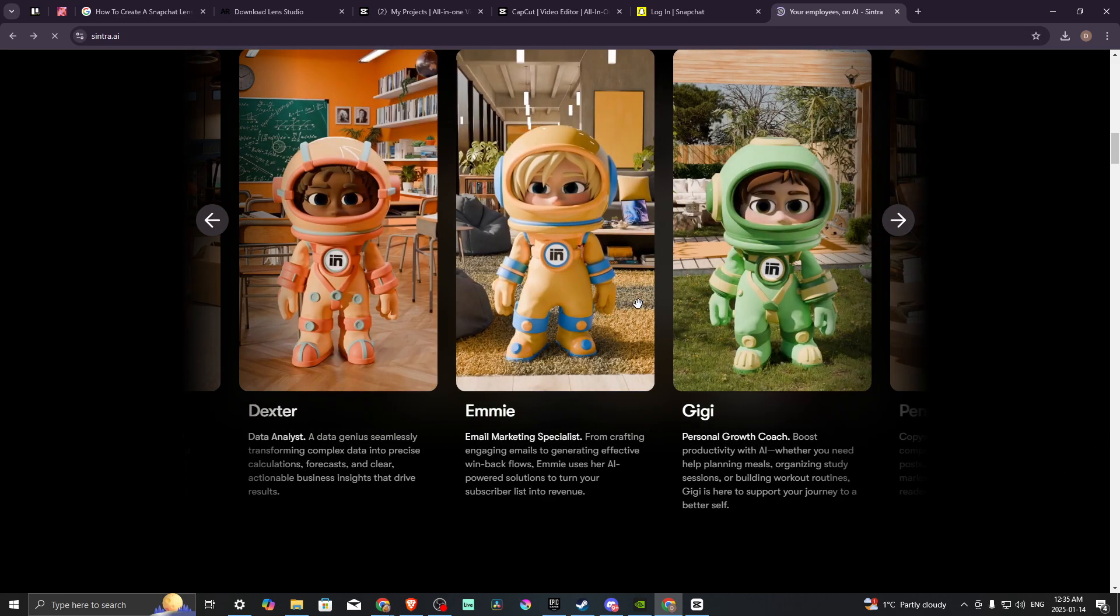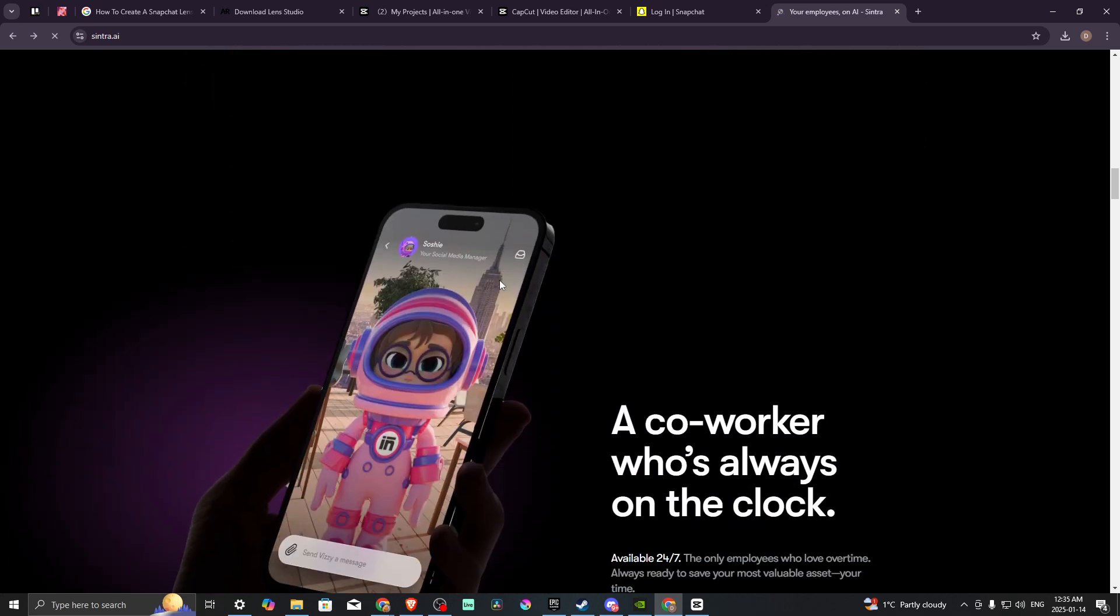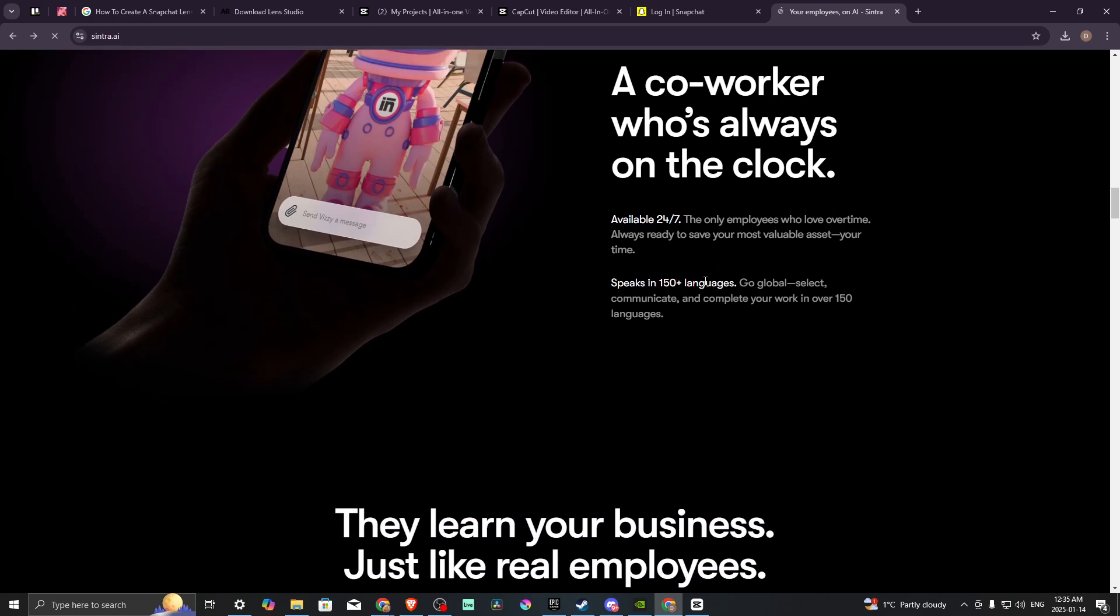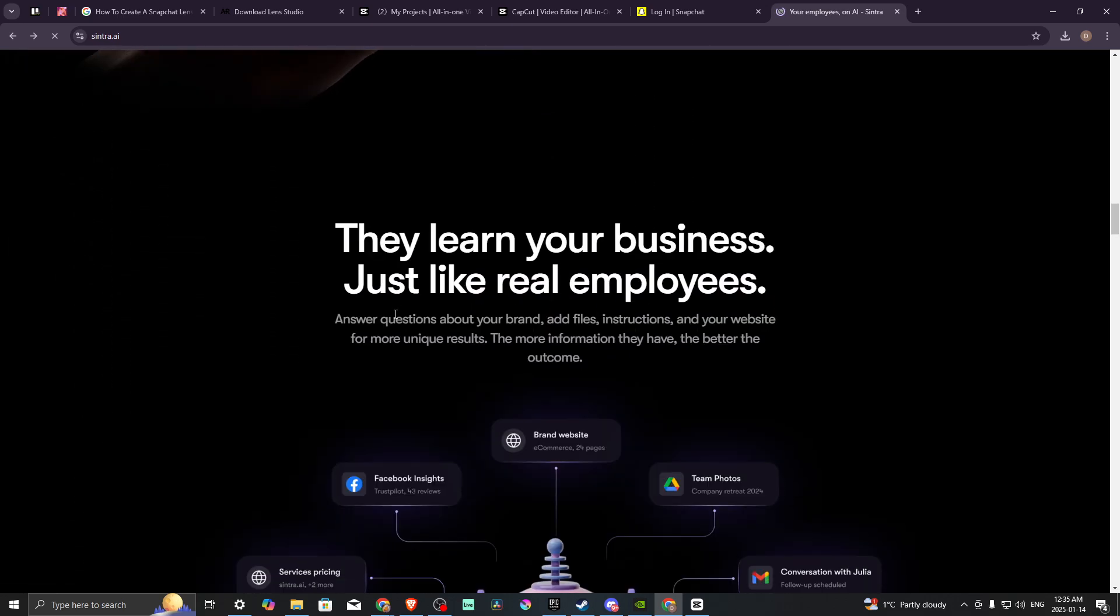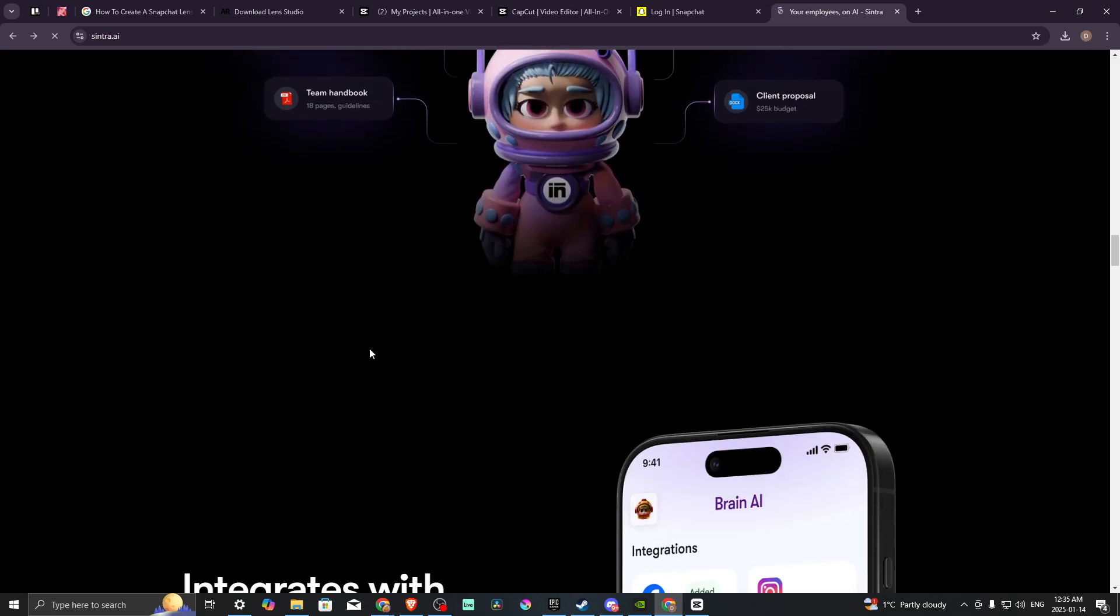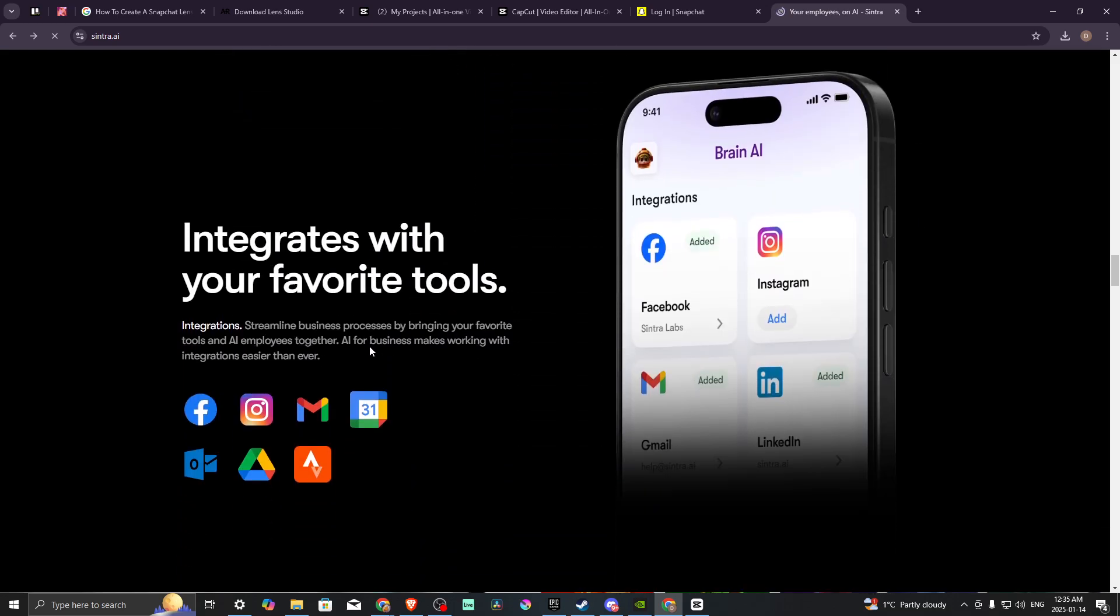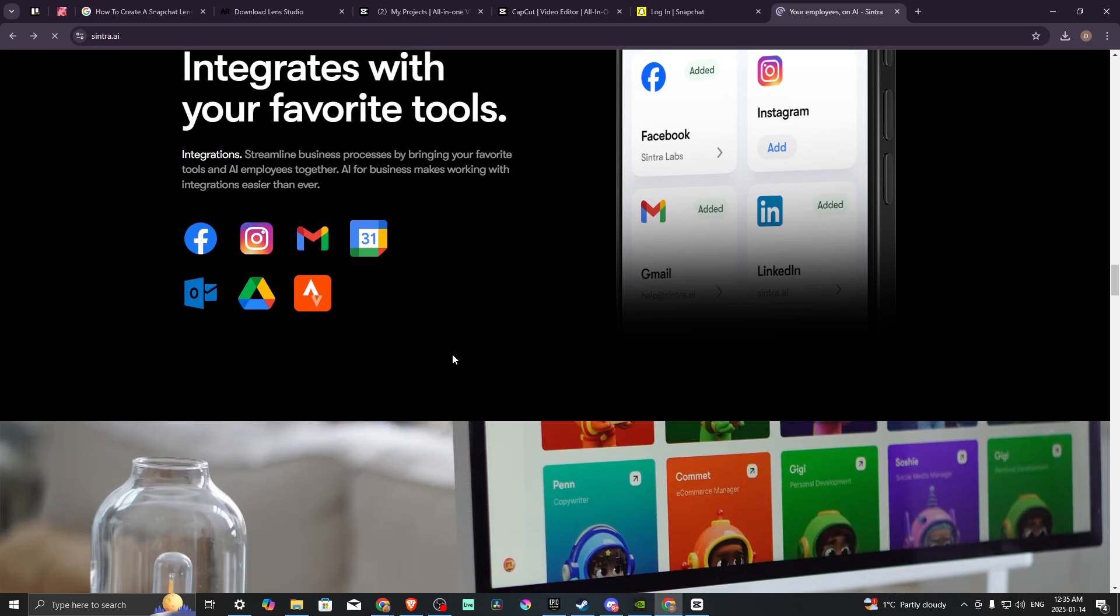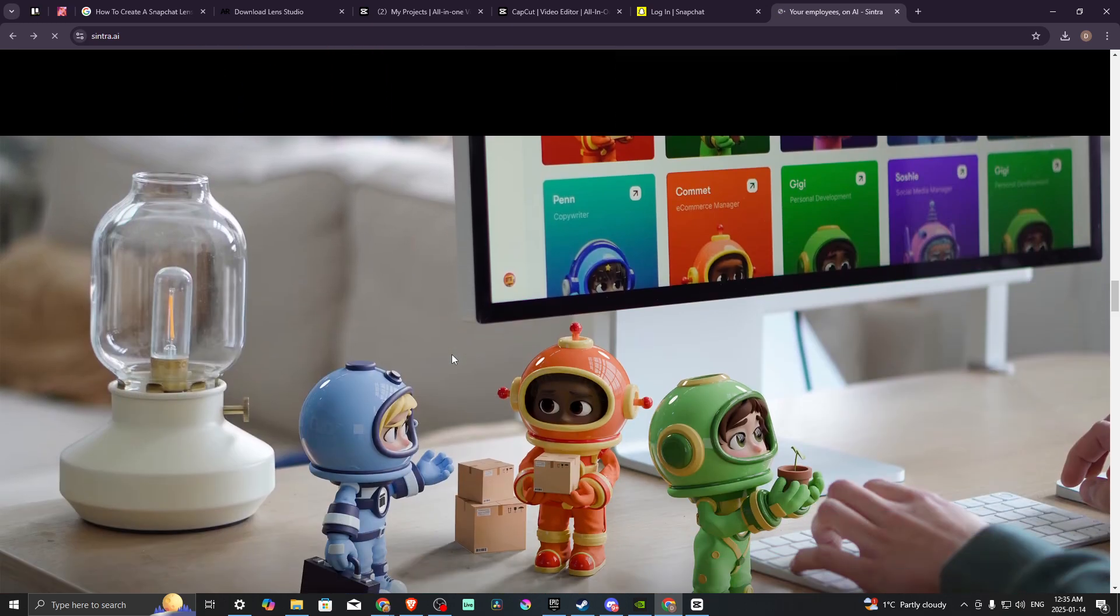All of these are various personalities that you can take advantage of to help you with your business, whatever that might be. This is a coworker who's always on the clock, available 24/7, speaks 150 plus languages, learns your business just like a real employee, and can help you with various tasks and automate that aspect of your business.